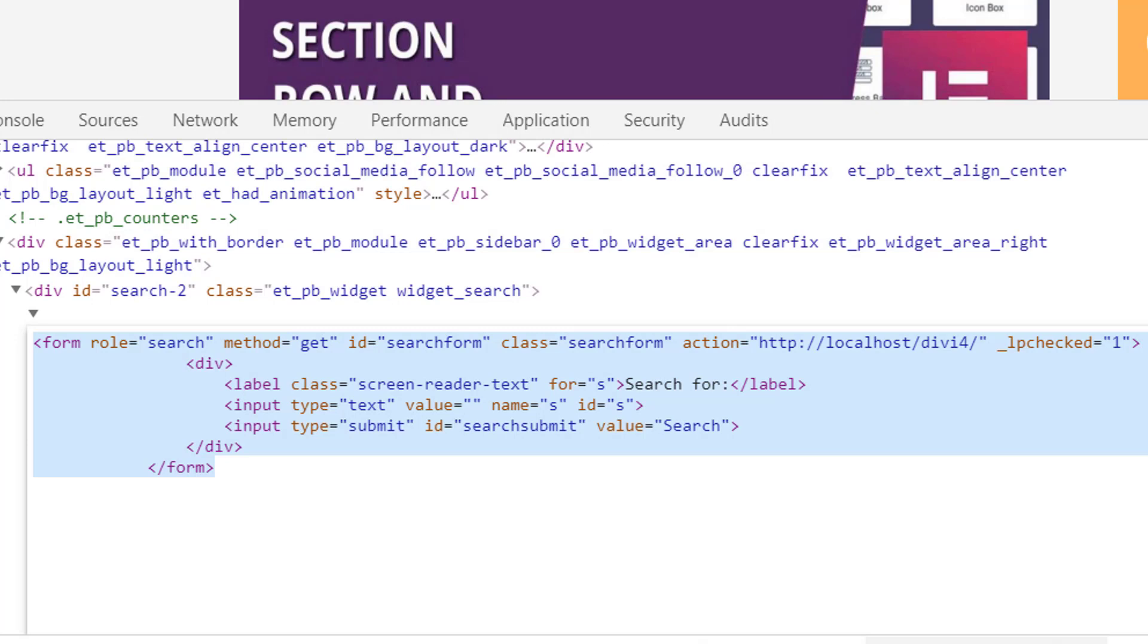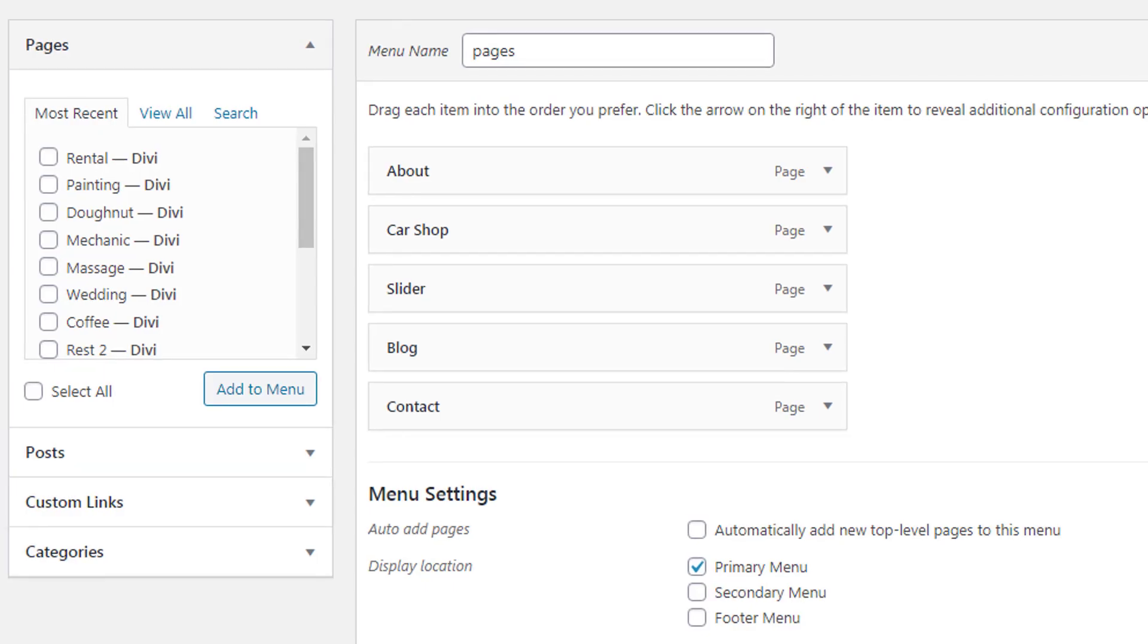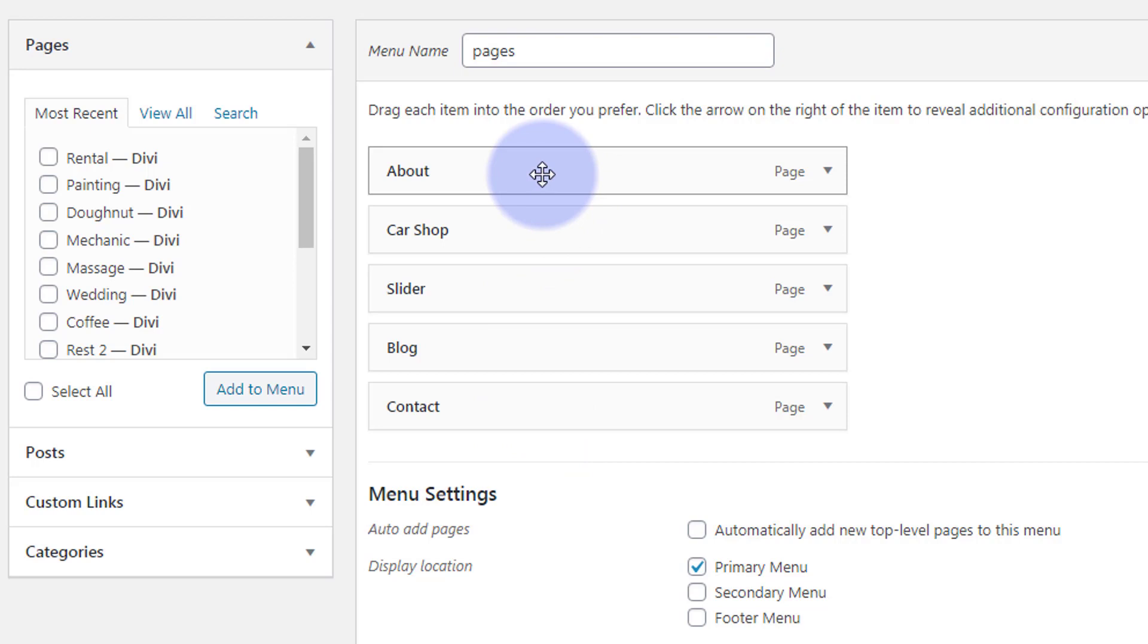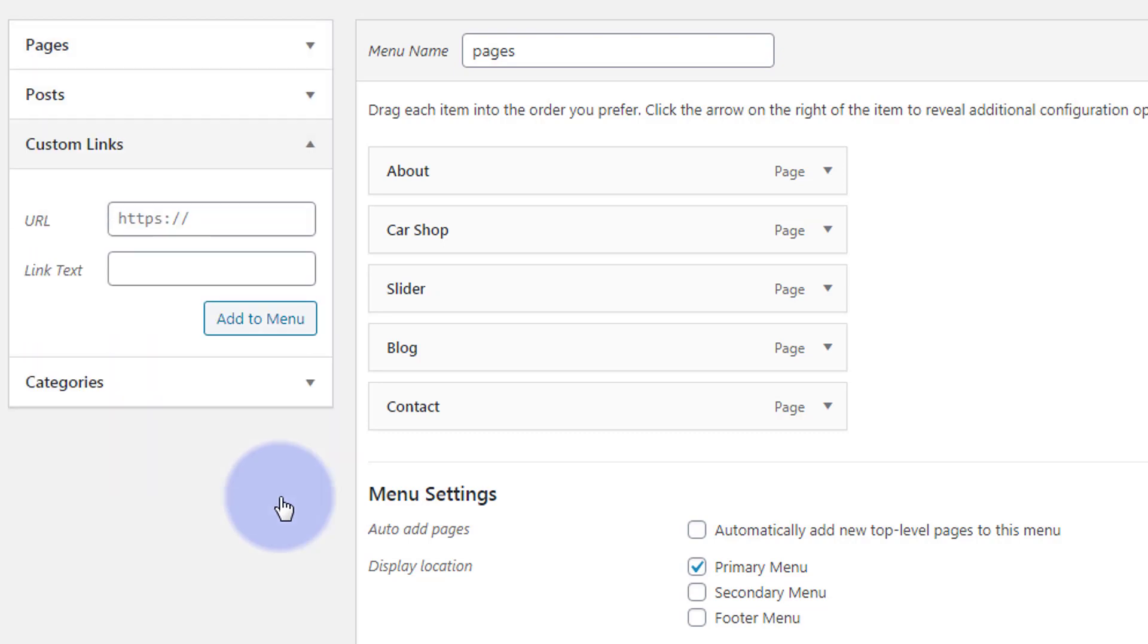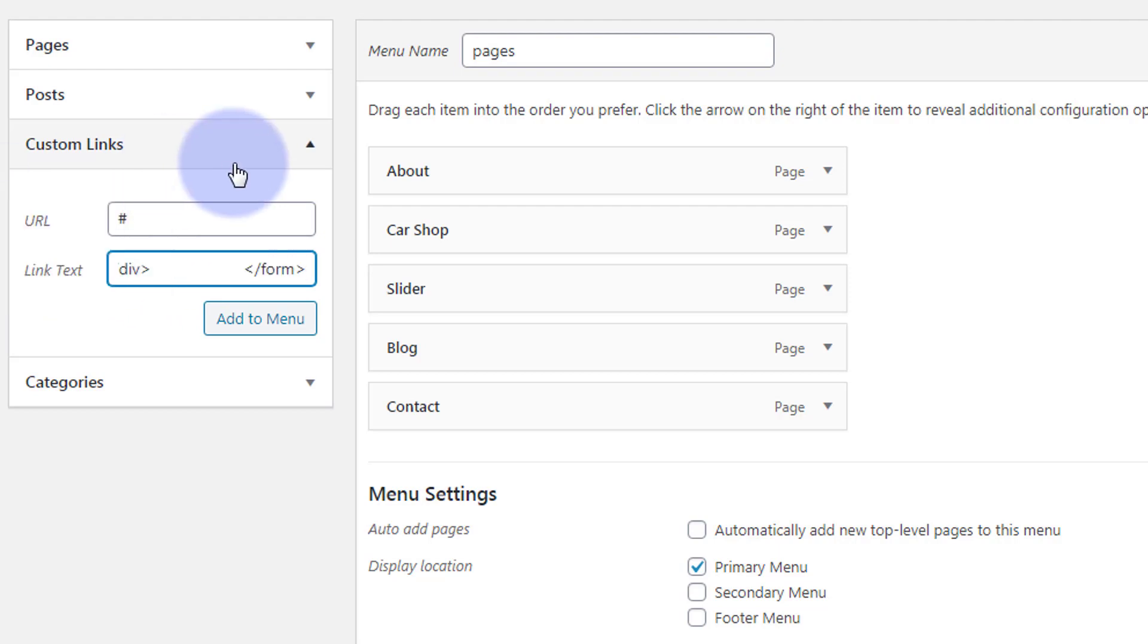Then I'm going to go back to my dashboard to menus. We're at dashboard appearance menus, and I want to add this item to our actual existing menu here. I need to use a custom link to do this, so I'm going to hit custom link. I'm going to put just a hashtag where it says URL because you have to put something in there. Where it says link text, I'm going to paste in that code that we just copied. It might look a bit strange but it is actually going to work fine. Let's add this to the menu.